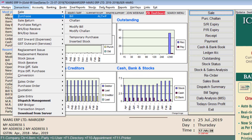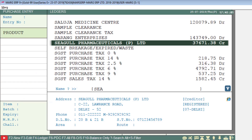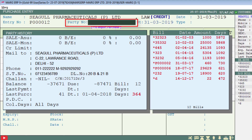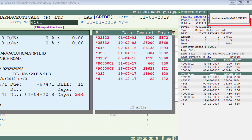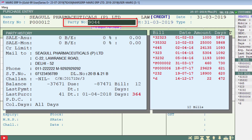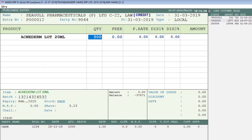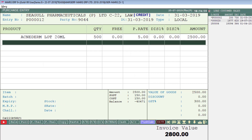After this, we will generate the purchase bill for this gate entry. Go to Transaction, then to Purchase Bill, and select the ledger — for example, Seagull Pharmaceuticals. When you enter a different party bill number, the software will show 'not entered in gate entry', meaning that bill number is not in gate entry. You must enter the bill number that you mentioned in gate entry, such as 9044. Press Enter, then enter the products received. Note that the bill amount generated must match the amount entered in gate entry — if it is more or less, it will be shown as a mismatch. We entered 2800 for this bill in gate entry, and now the purchase bill of 2800 is generated. Press Tab and save it.